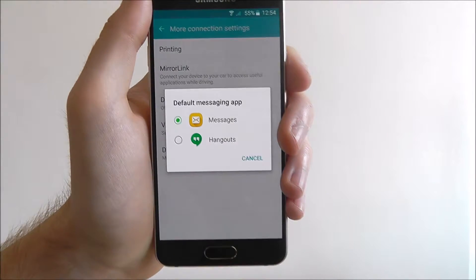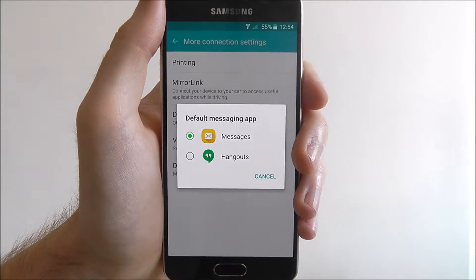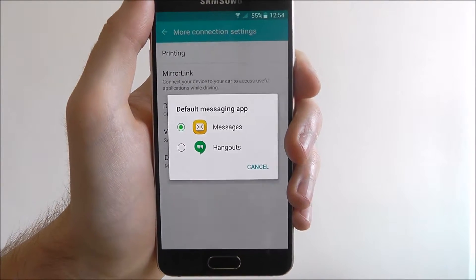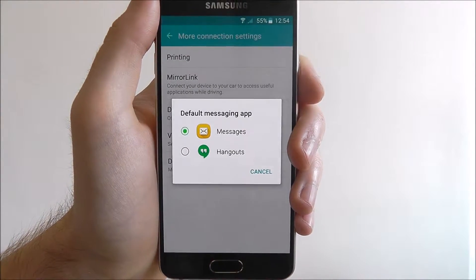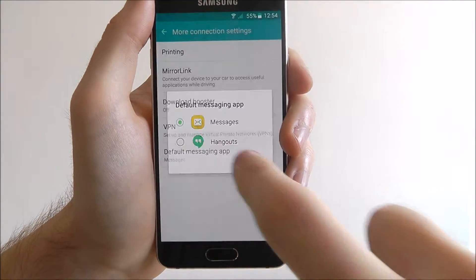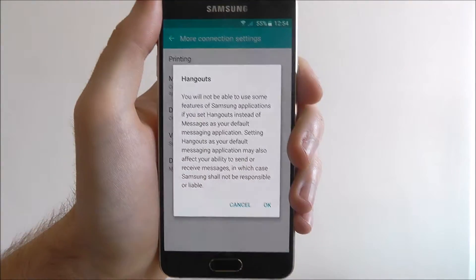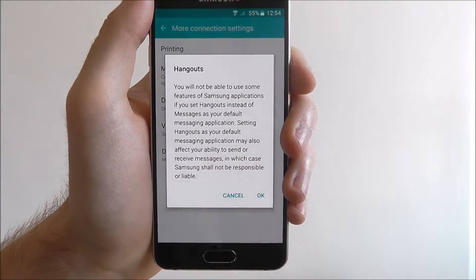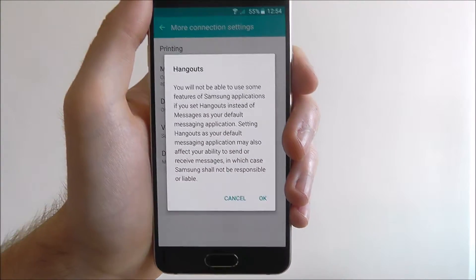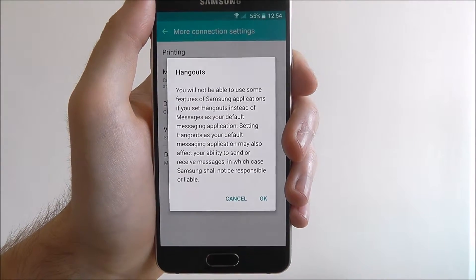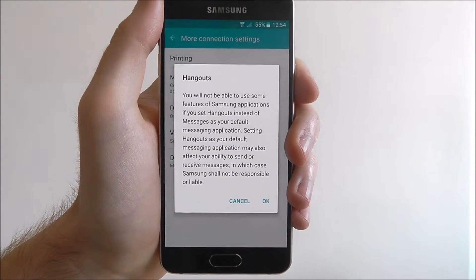Press on it and you'll now be shown two different options: Messages and Hangouts. So if we switched it to Hangouts, what we'd find is that all of the incoming text messages we got would open up in Hangouts for us to access.